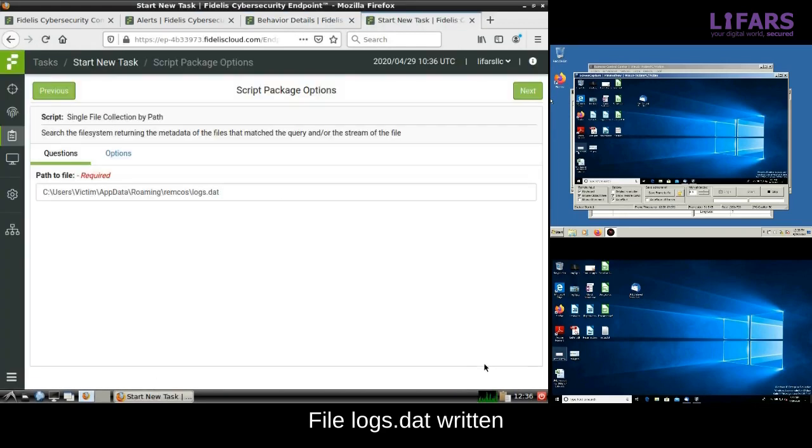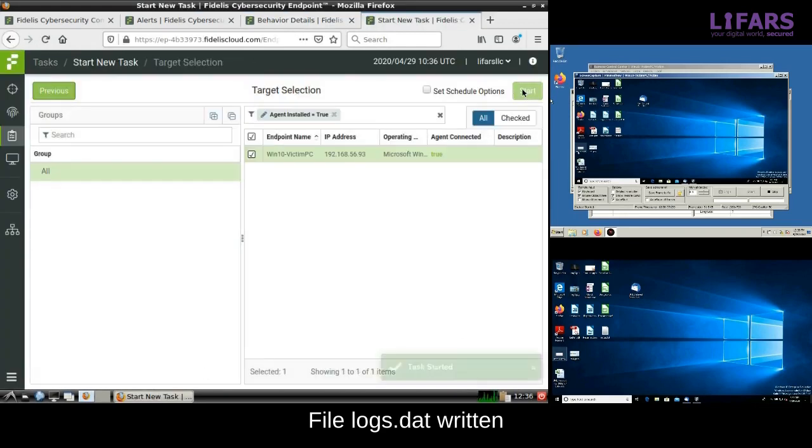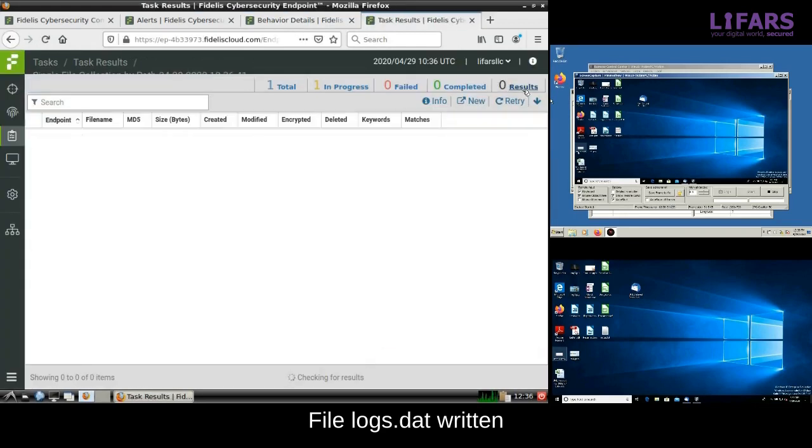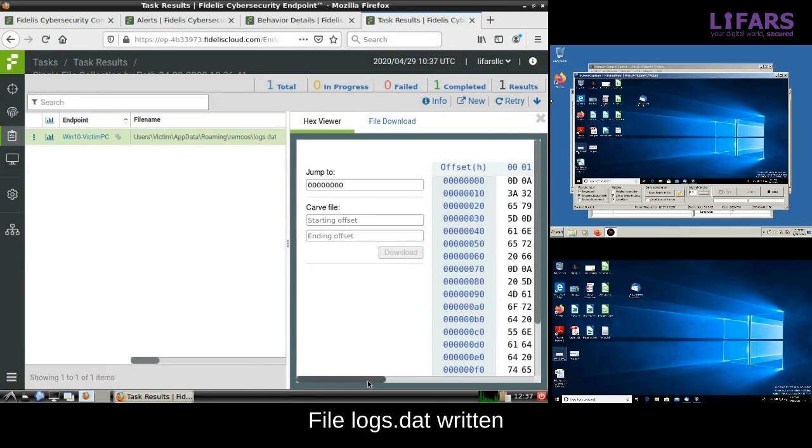The file collection task has been started and after a couple of seconds we will see the content of the logs.dat file. It is clearly readable and it looks like logs of the victim activity.